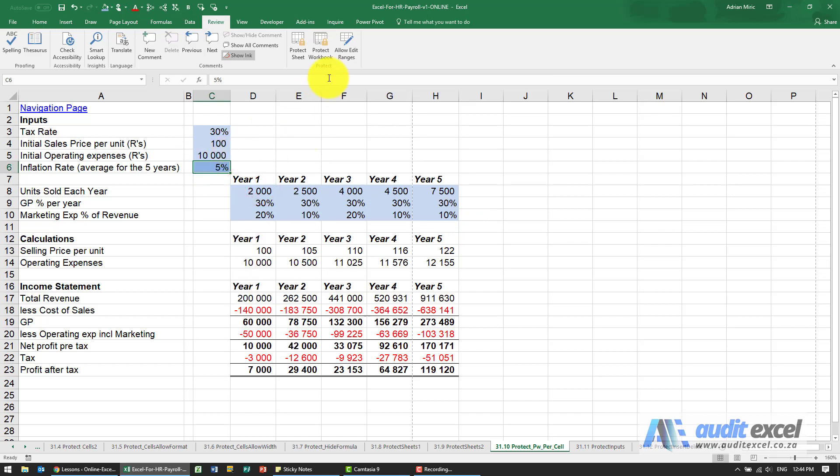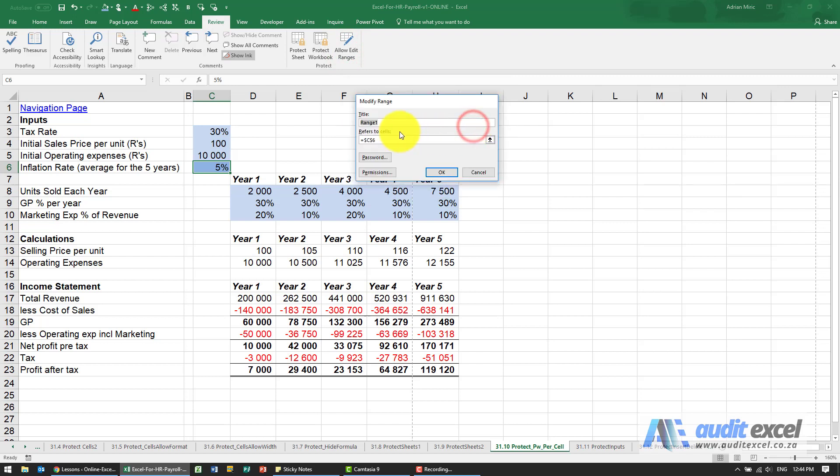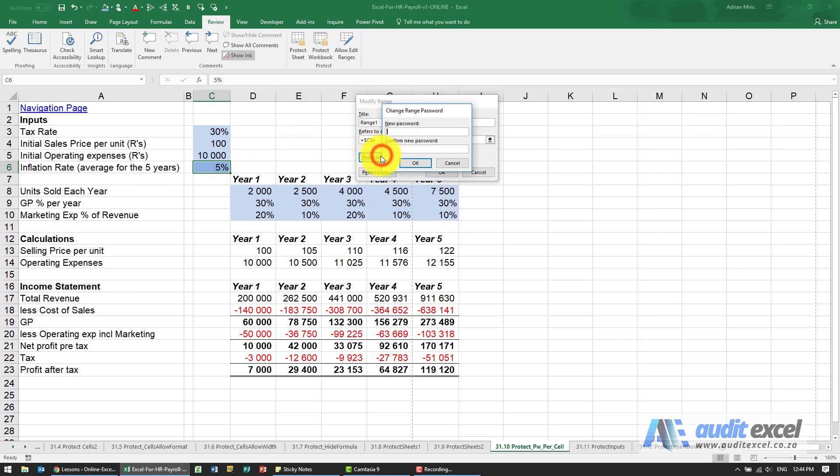Then we'll say Allow Edit Ranges. I'm going to see I've already done one previously, so let's just go through the process again. So what we're saying is that cell over there, password.